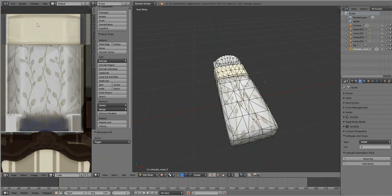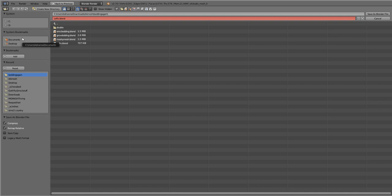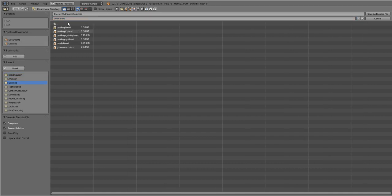File, save as. Where am I? I'm in my, let's do desktop. U, V, fix bed, save as Blender file.